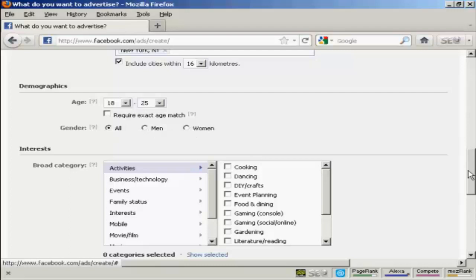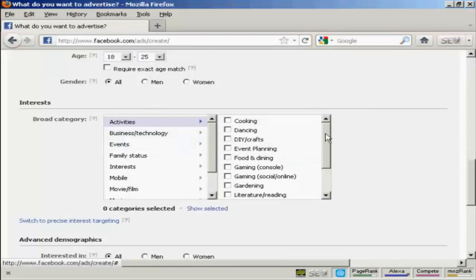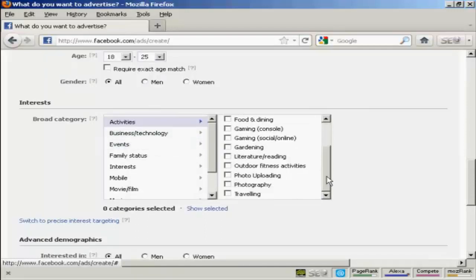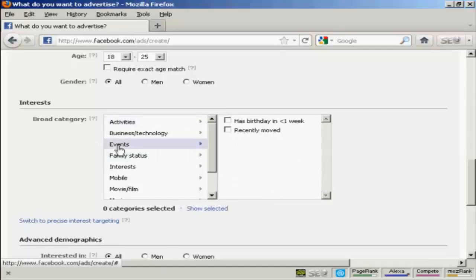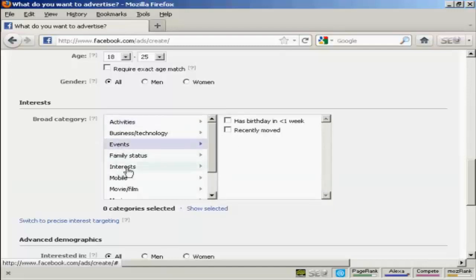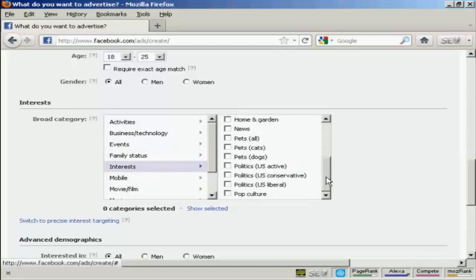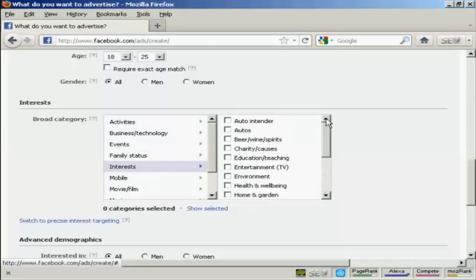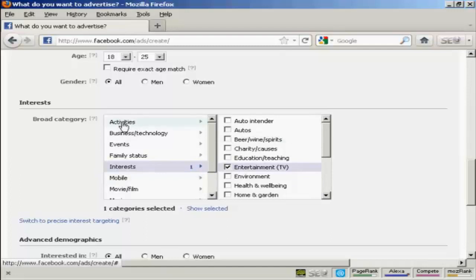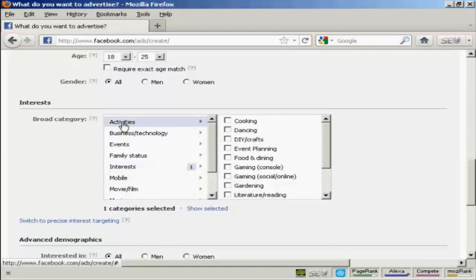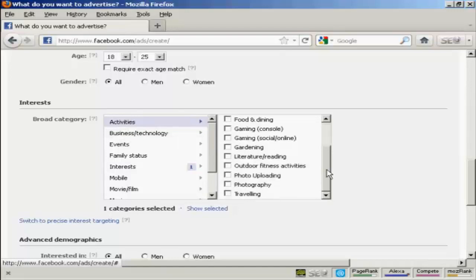And then you want to select a broad category to put this in. You can have activities. You can see you've got a whole lot here. Or you can have events, interests, etc. There's a whole lot of ones that you can have here. I'm going to have entertainment, TV. And I'm also going to have activity, photography. So there we go. I've got two categories selected.